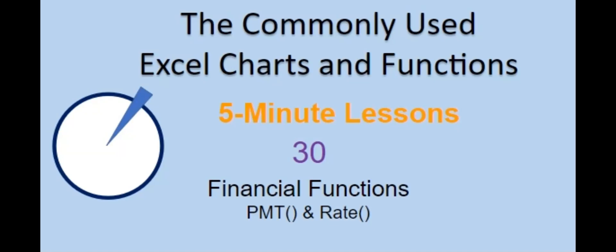Welcome back to the commonly used Excel Charts and Functions video series. Today in Lesson 30, we will cover two financial functions, payment and rate.